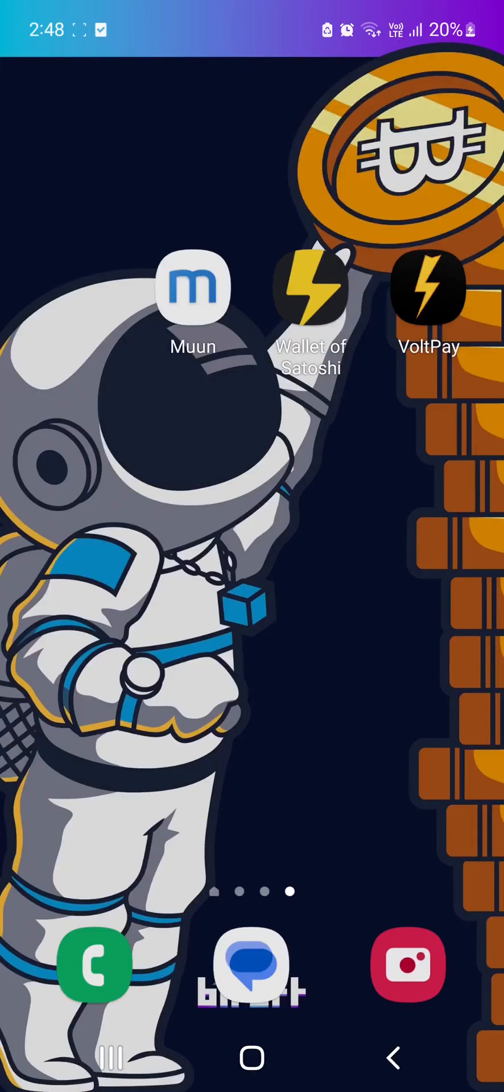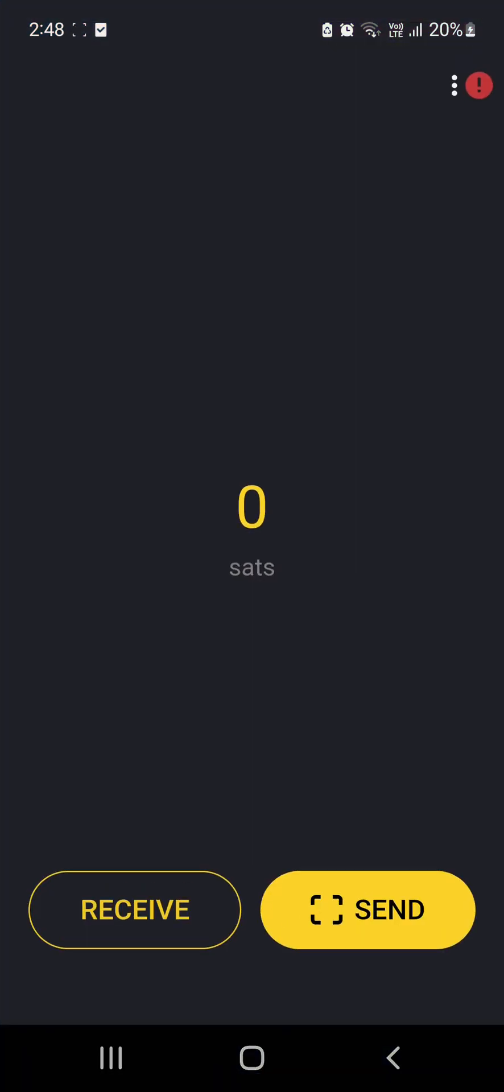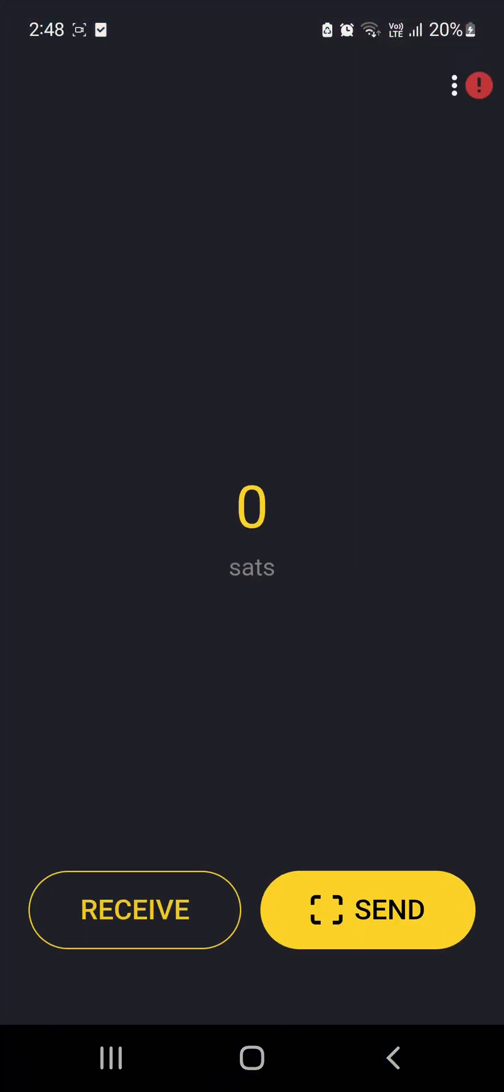So you've just downloaded Wallet of Satoshi, and that's an app made by a guy in Brisbane, Australia. When you come to open it, there is zero sats in there, obviously, which is the microscopic amount of Bitcoin.